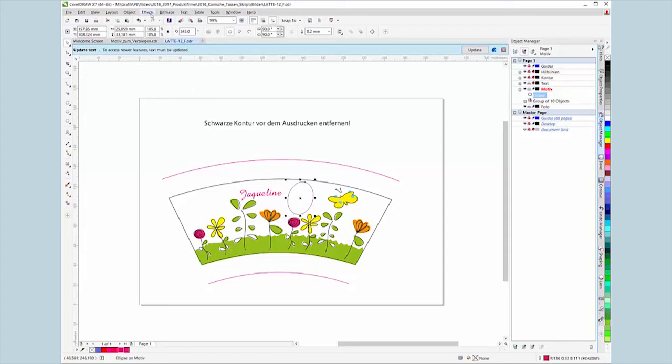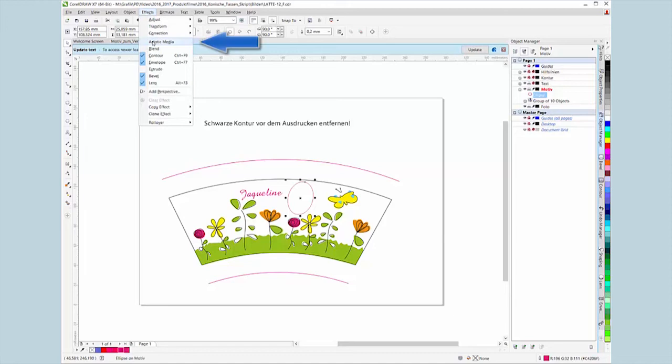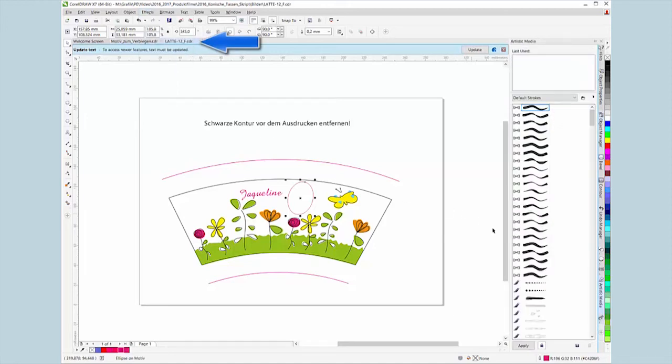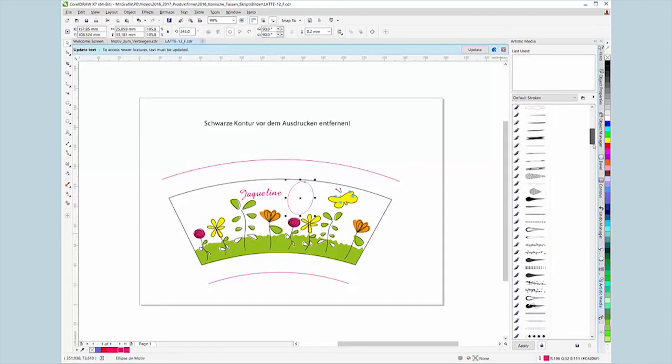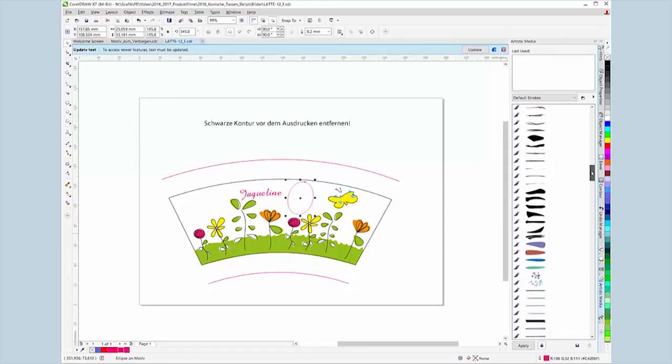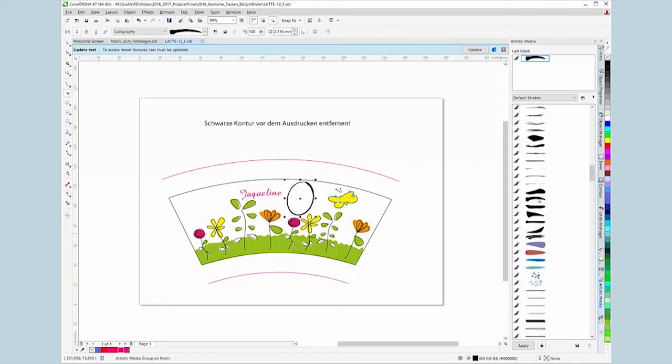In the menu under effect, artistic media, choose a brush stroke that goes with the design. Adjust the color and brush size.